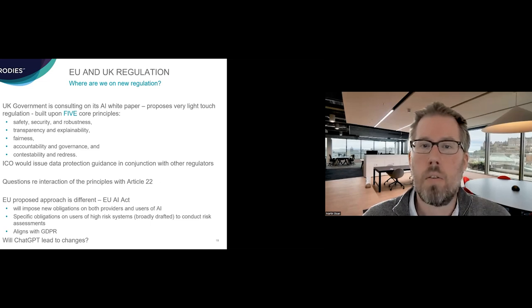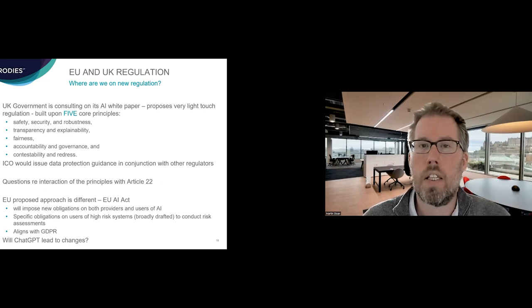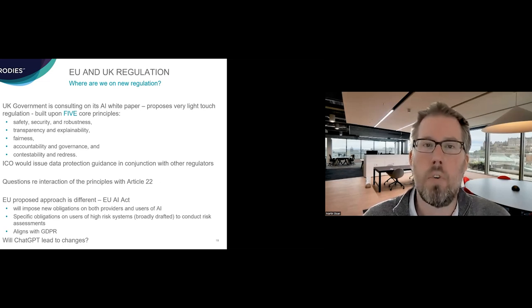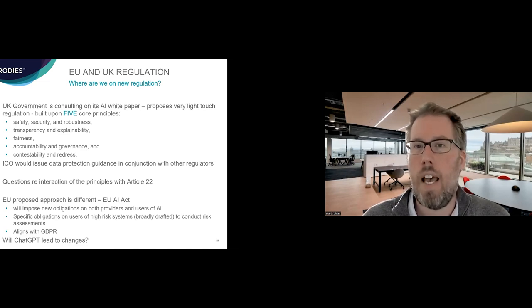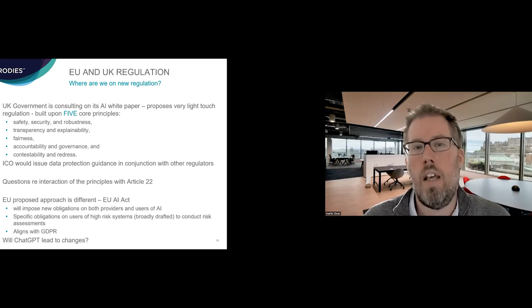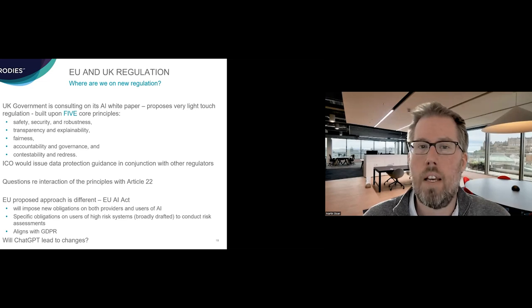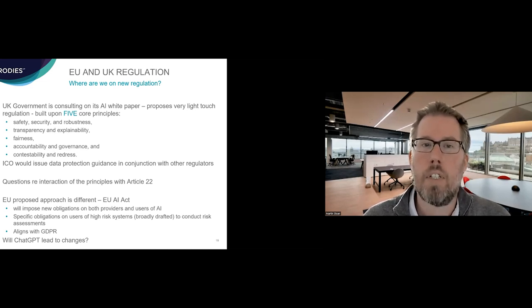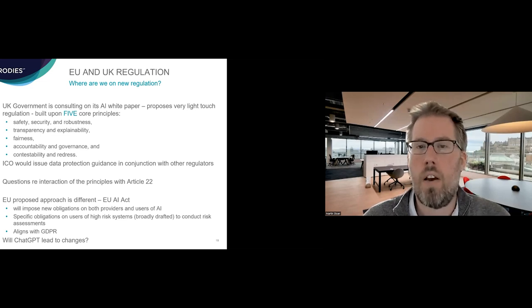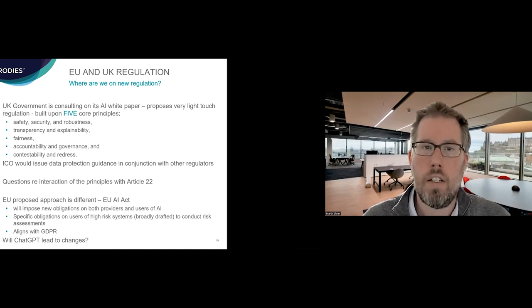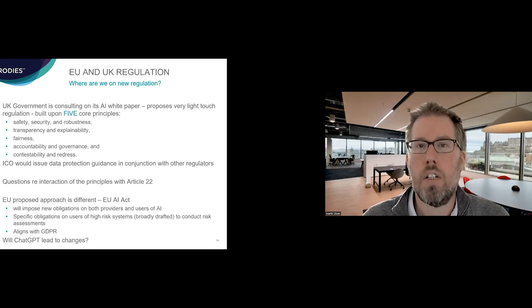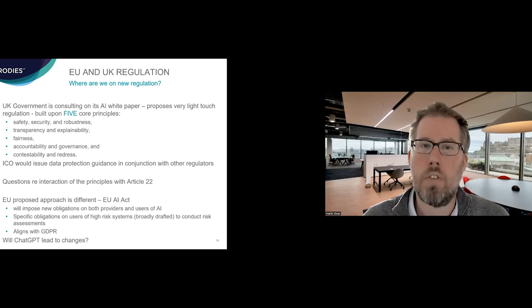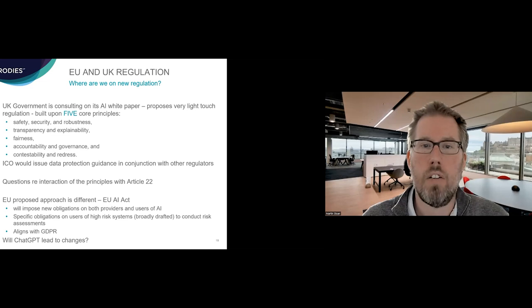And just to touch on before I finish on my section, just a bit about EU and UK regulation of AI generally. So you will have seen that the UK government has published a white paper. It's consulting in that. And the UK proposed approach is very light touch regulation. So there are five principles that they want to build around, but the expectation is not to have extensive regulation in terms of how AI is used or indeed provided by operators. The ICO has a role in all of this. They would be issuing guidance in relation to data protection and they would work alongside other regulators that have an interest, such as the CMA and others. And it's interesting, the ICO's initial response to this, they, for example, raise questions around how these principles interact with the Article 22 obligations in relation to automated decision making.